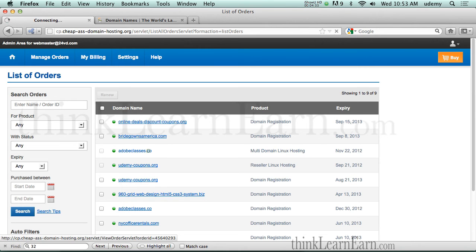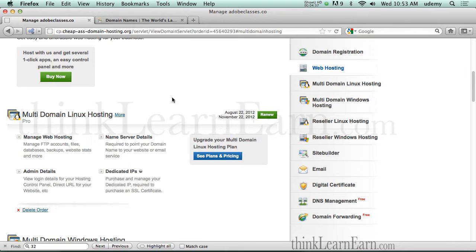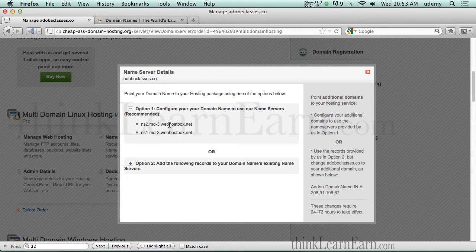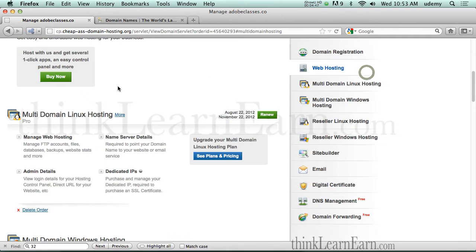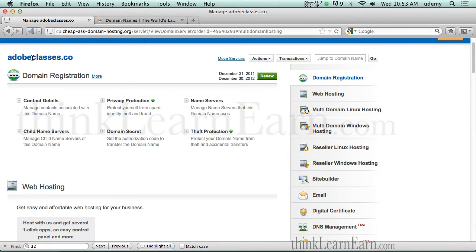So if I click here, by default, I want to share with you how this works. By default, this is the server. This is the name server for that particular hosting plan account. Yours can be different. But what you want to do here is, once you go into your hosting plan...